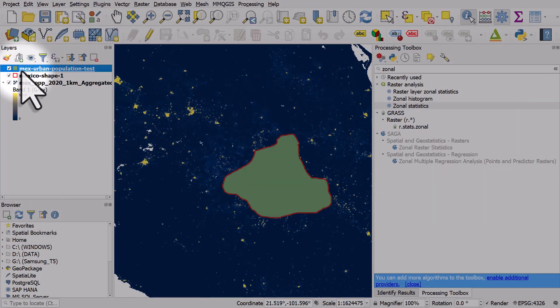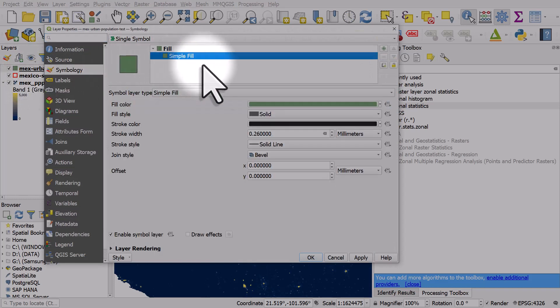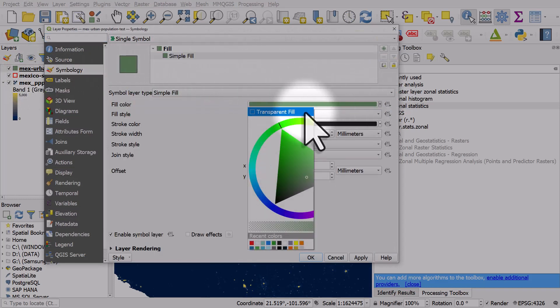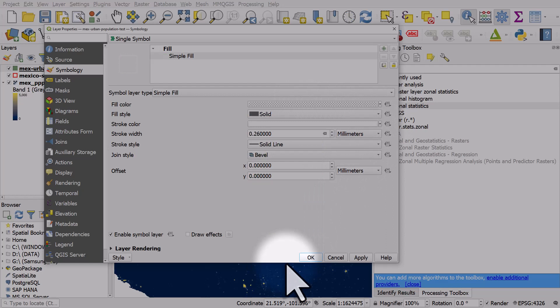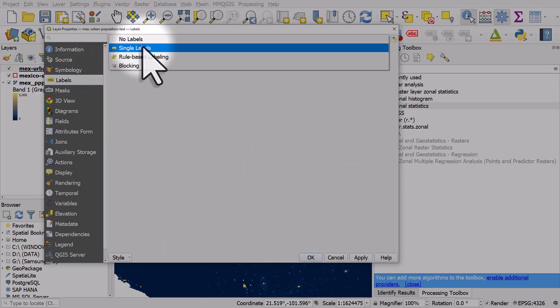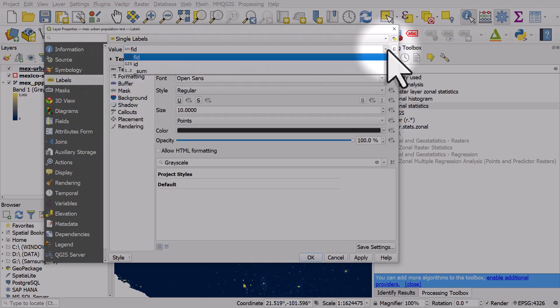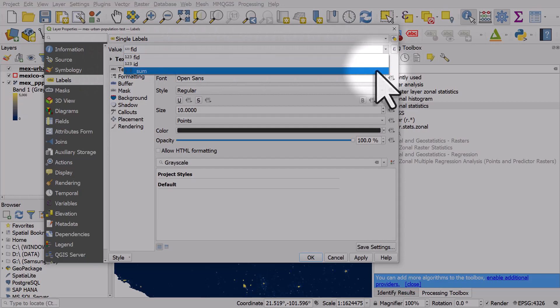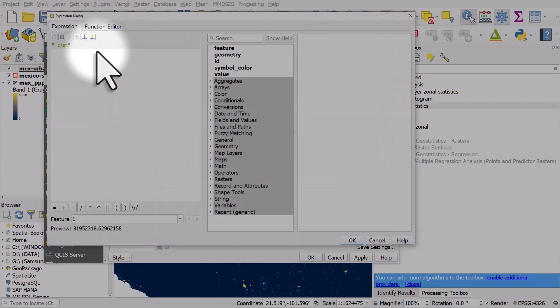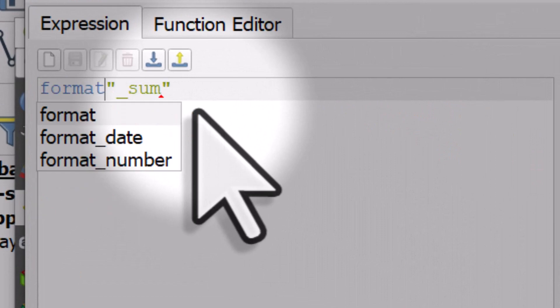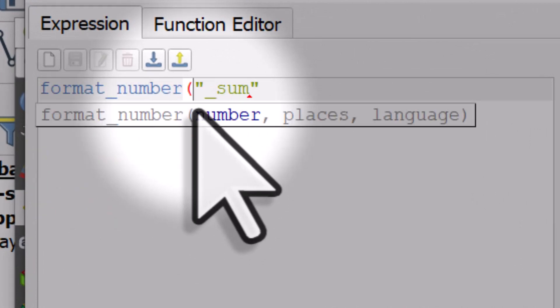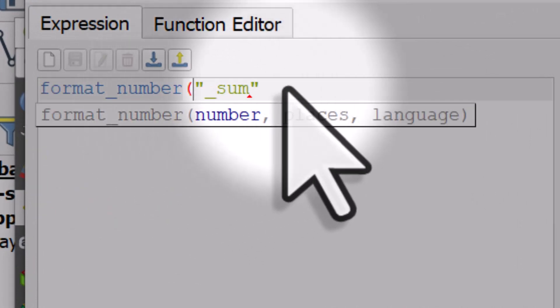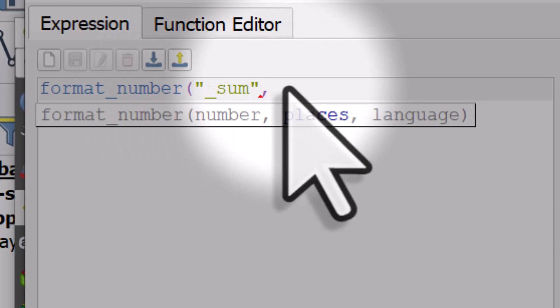Last of all let's just label this. I will make it a transparent fill with a white border. I'll go to labels, go to single labels and we're going to label it with sum. But what we're going to do is click the expression box and we're going to type in format underscore number open bracket.